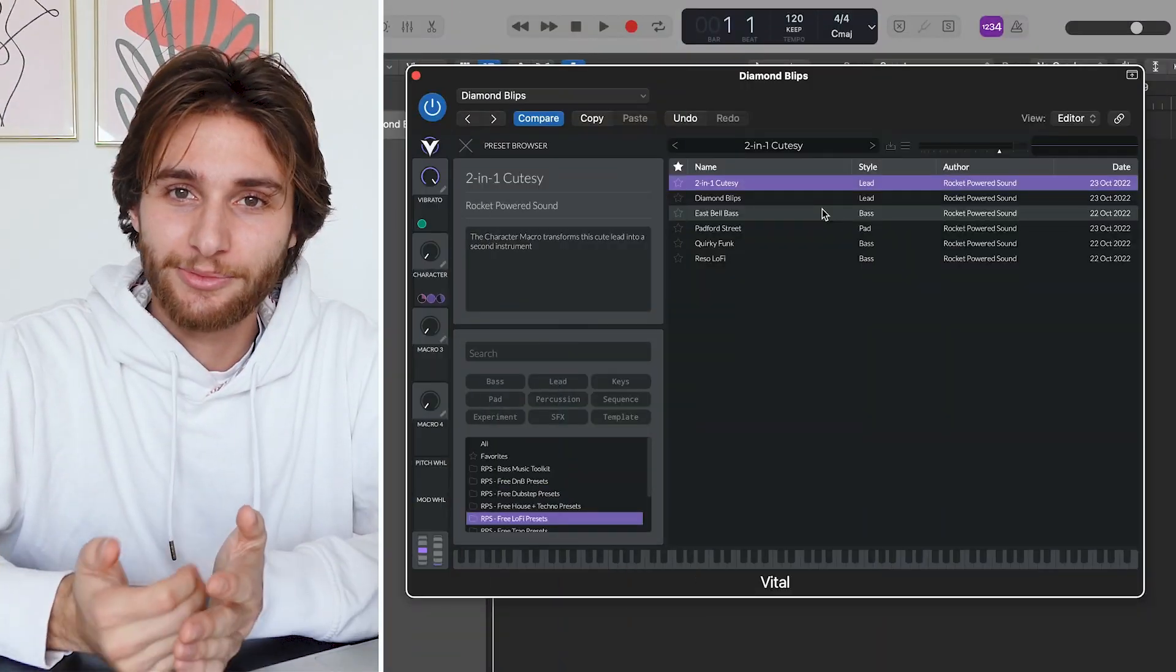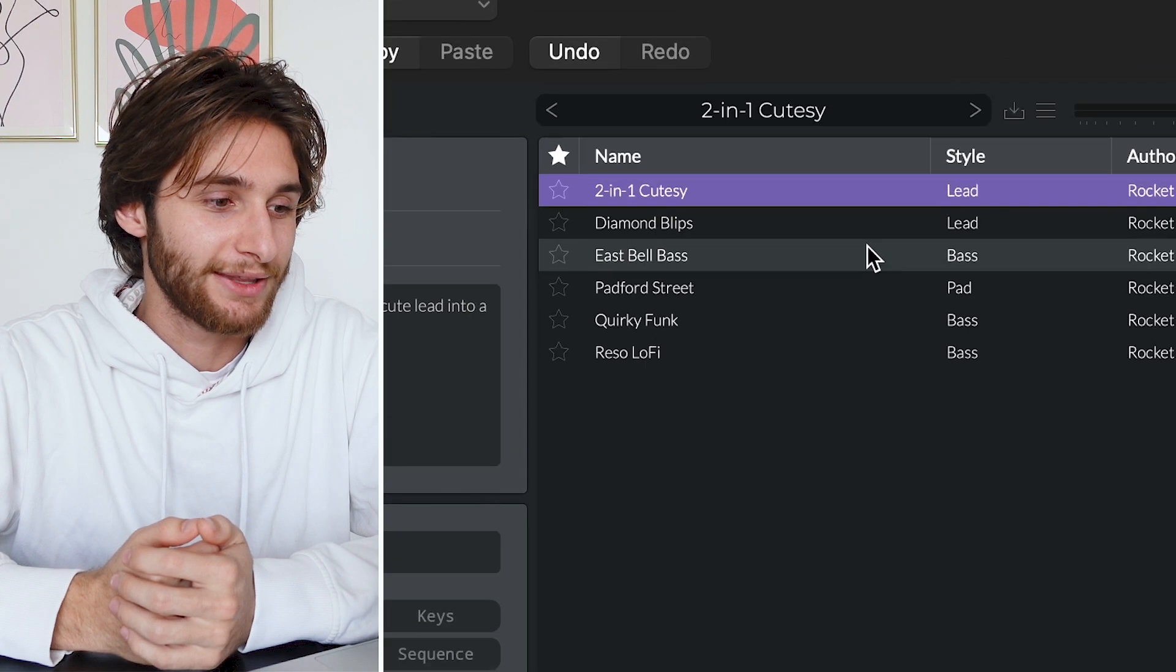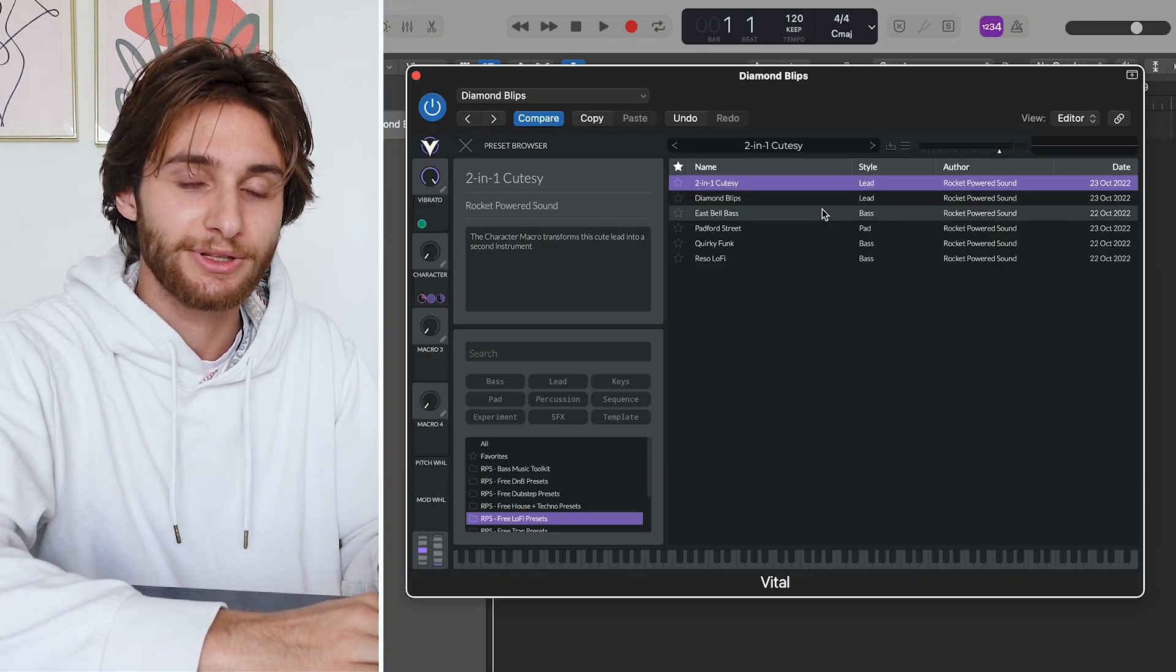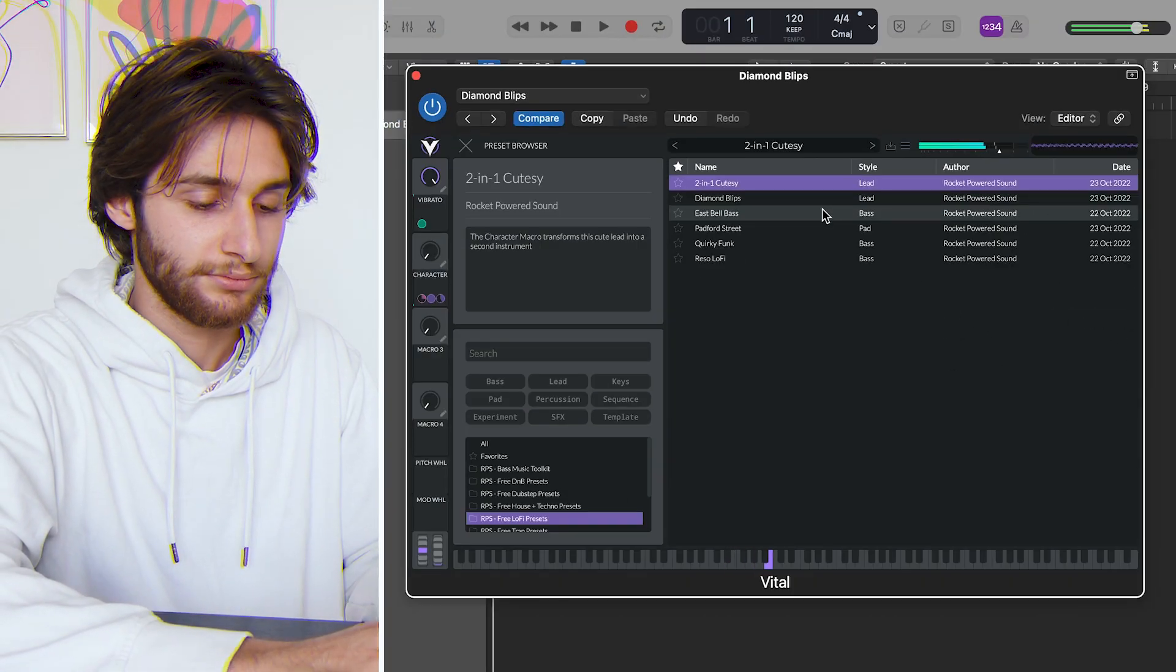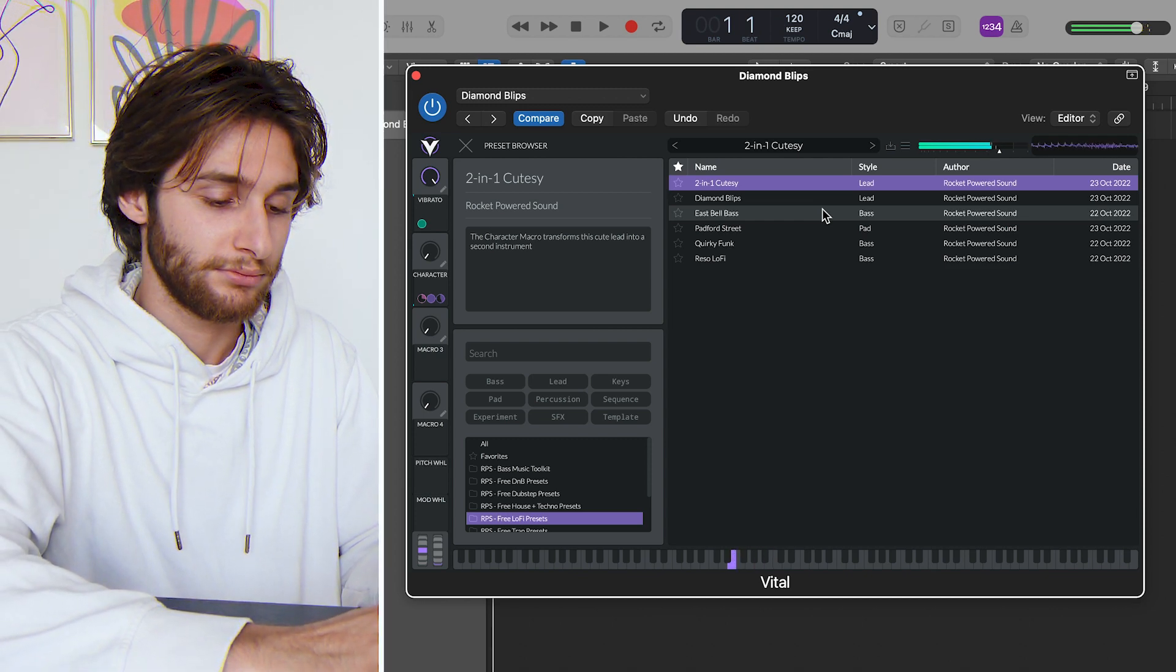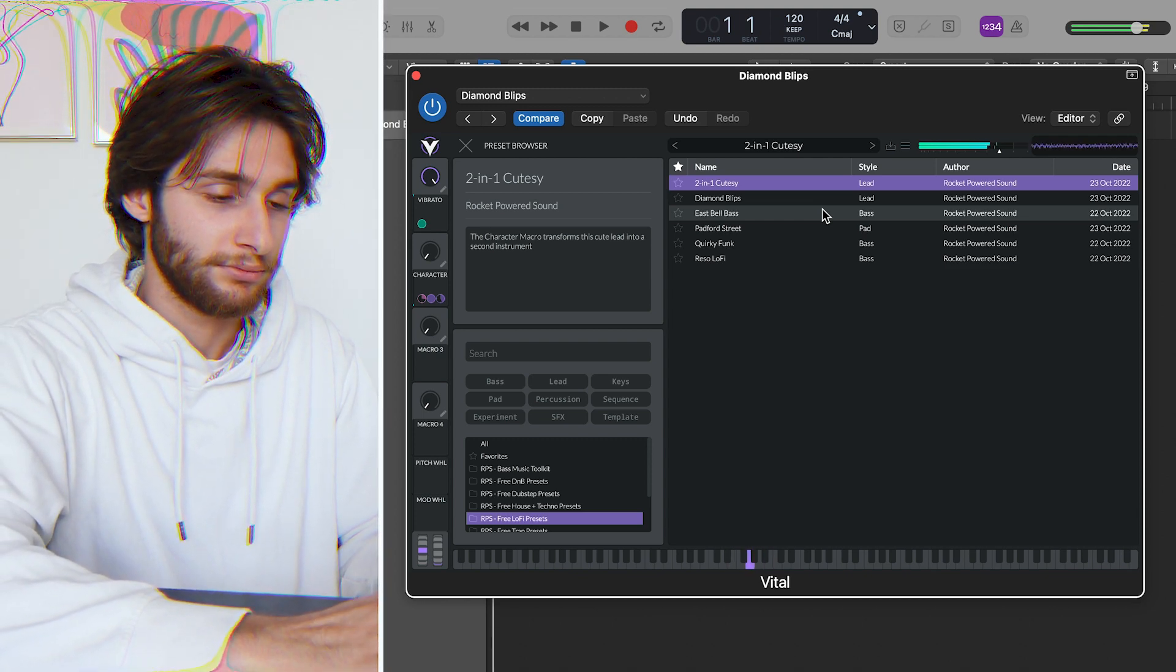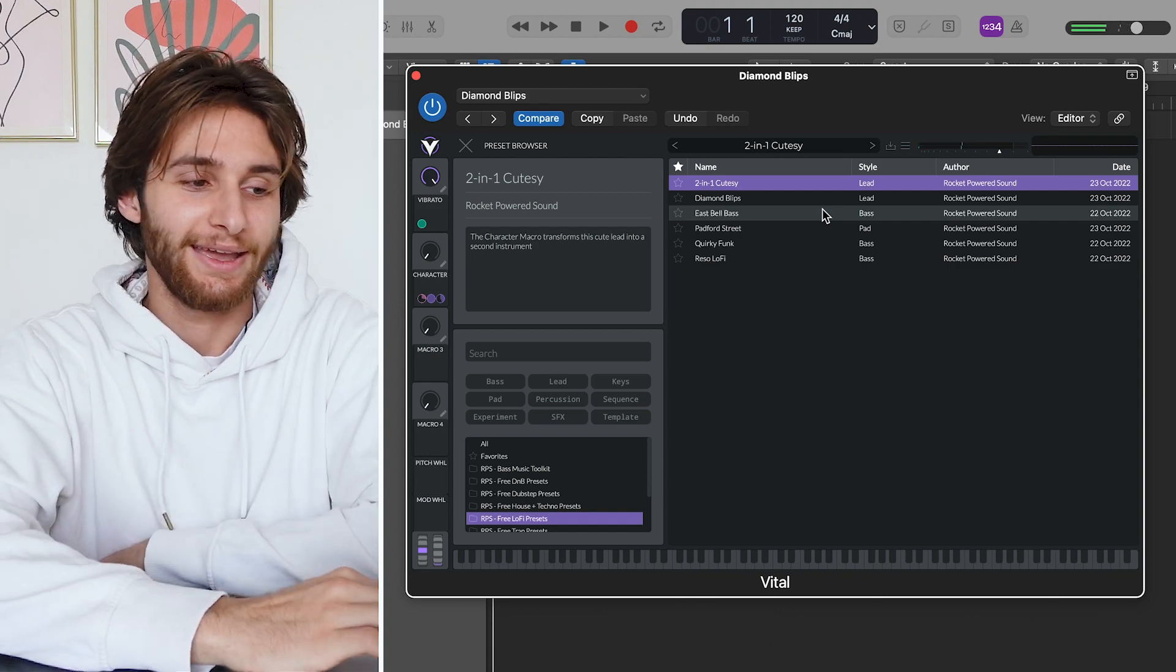So right now I'm just going to demo a couple of the presets for you, and the first one is 2-in-1 Cutesy, and this is what it sounds like. Yeah, pretty cool.